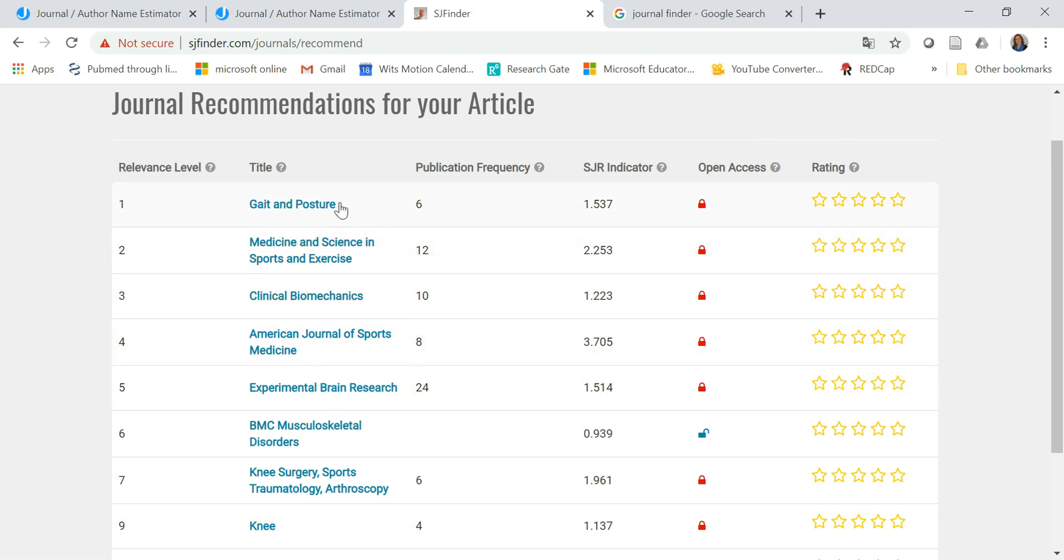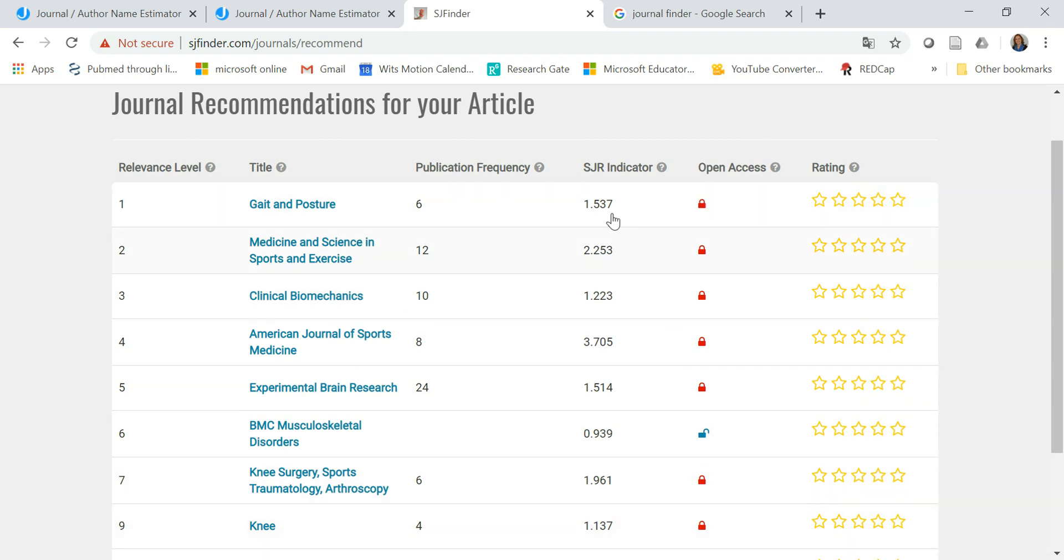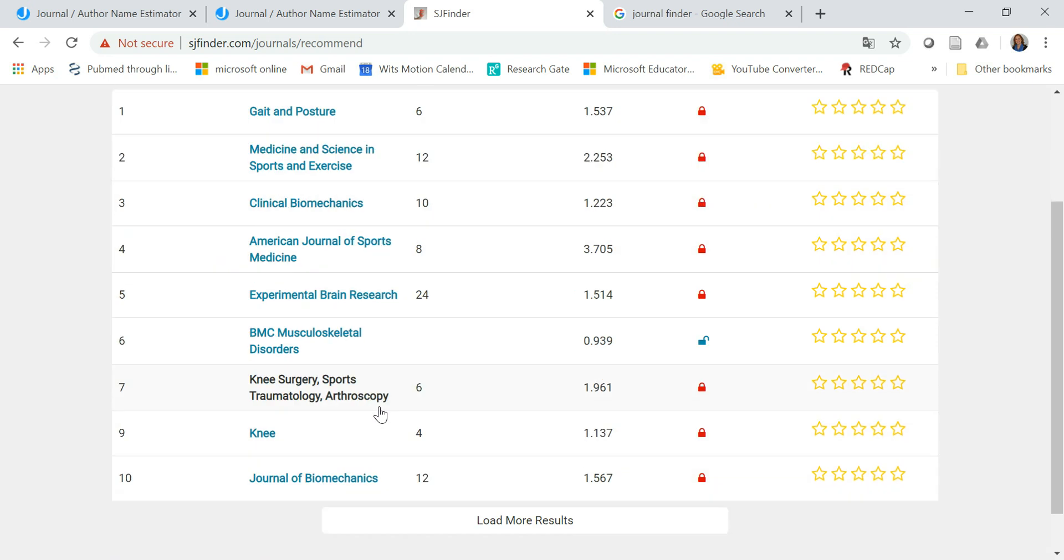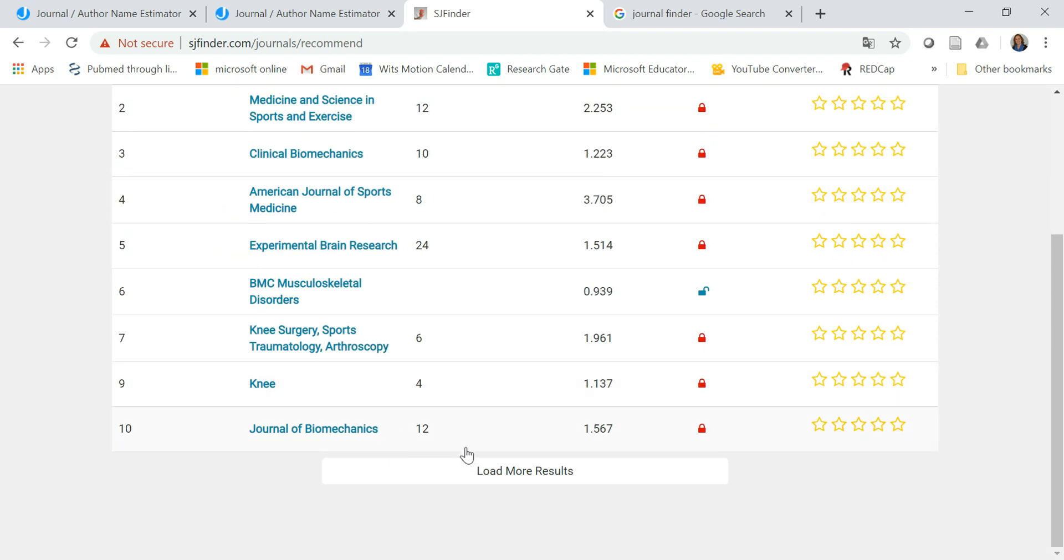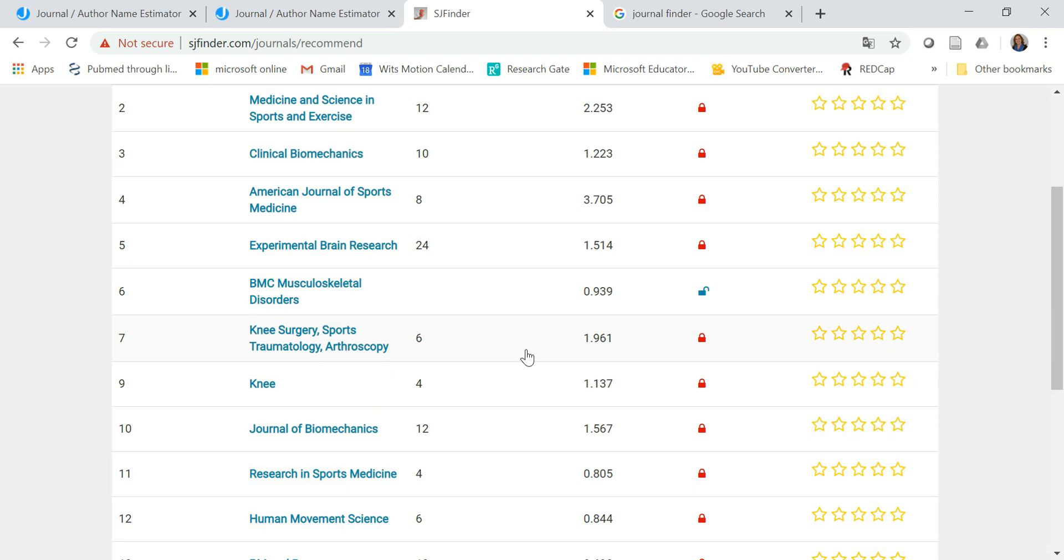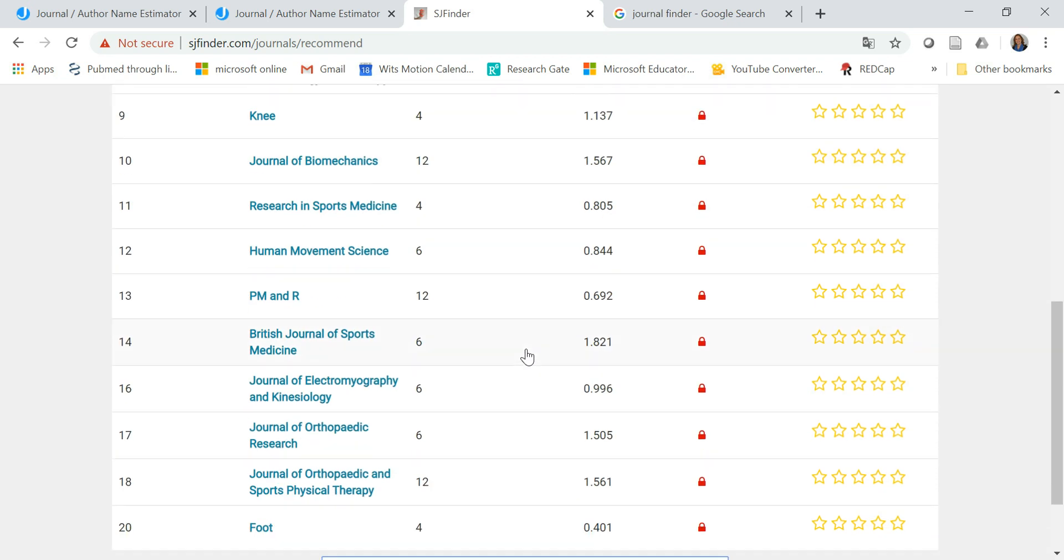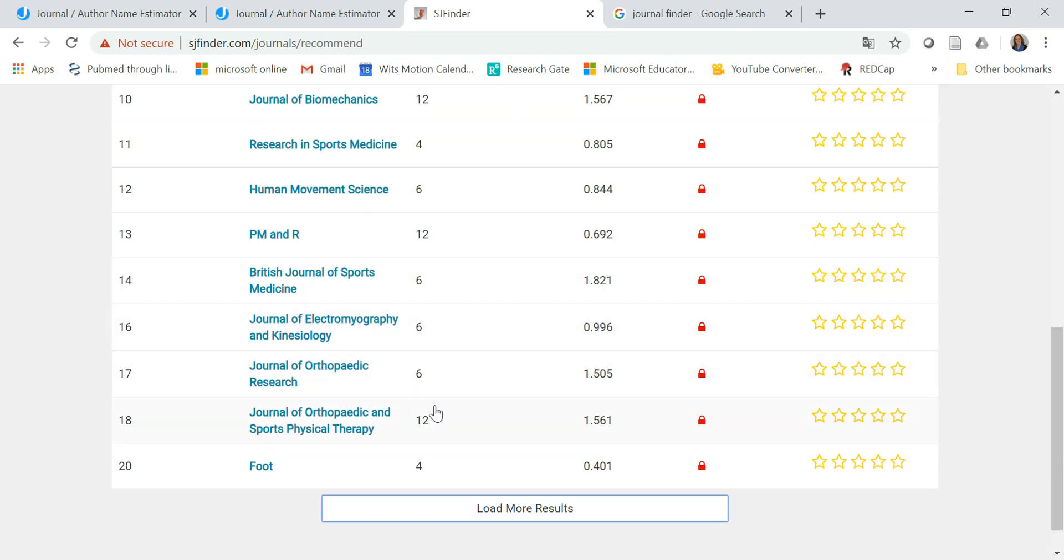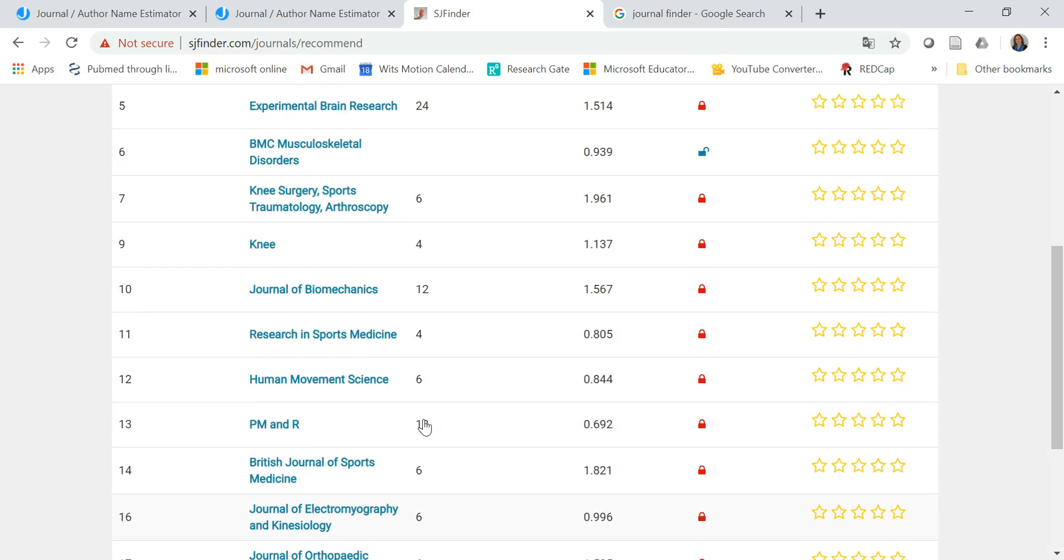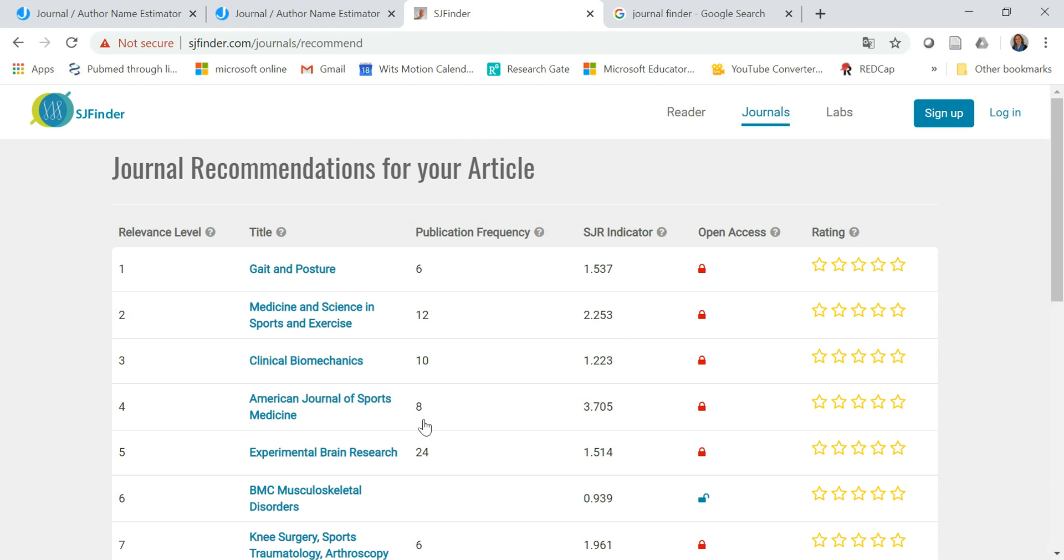But here you can see a list of very viable options and it even tells you whether it's open access or not and you can load more results. There's really quite a few very good options suggested here.